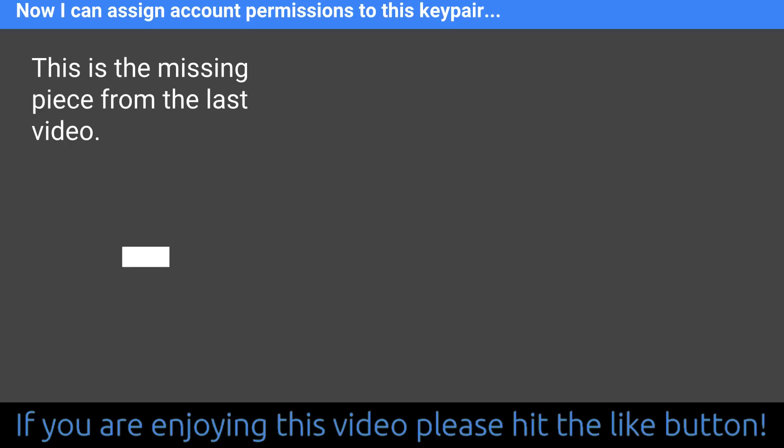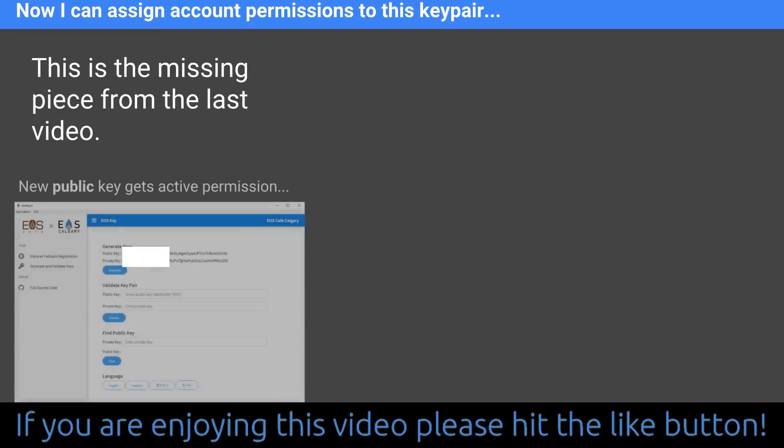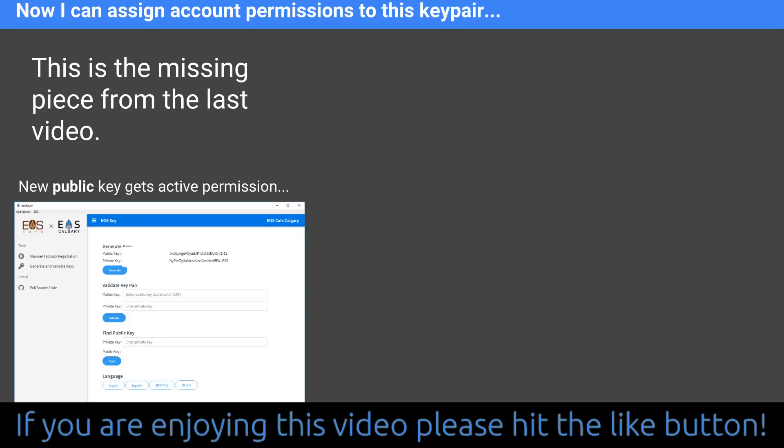Moving on to the next step. Once you've got those keys backed up and generated the brand new pair of keys, now we can assign account permissions to those key pairs. Because at the minute they don't do anything — they're just a set of keys. So this is the missing piece from my last video, when I showed you the process of going to blocks.io and changing the active key to a brand new key that you generated. In the previous video I didn't actually tell you how to generate the keys because that's what we're doing now. That new public key that we just generated is what I would put as the active permission for my account.